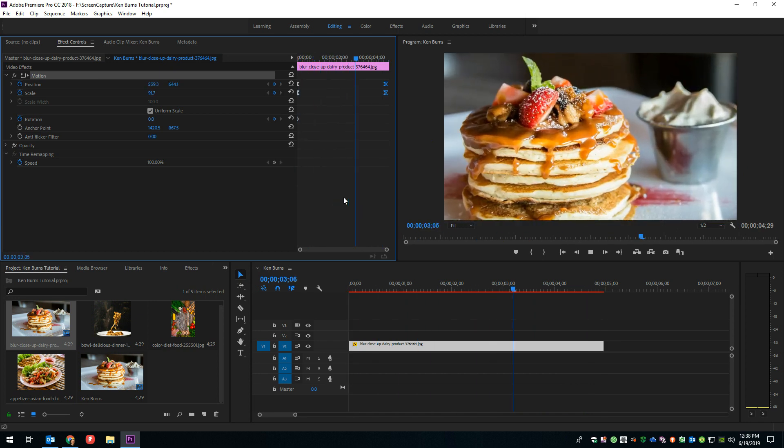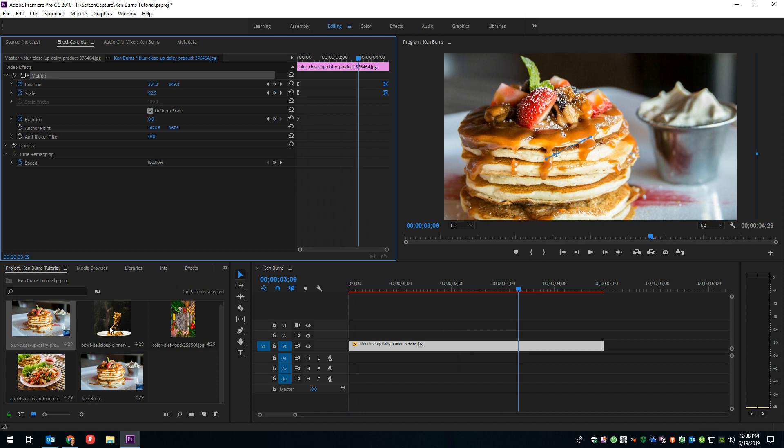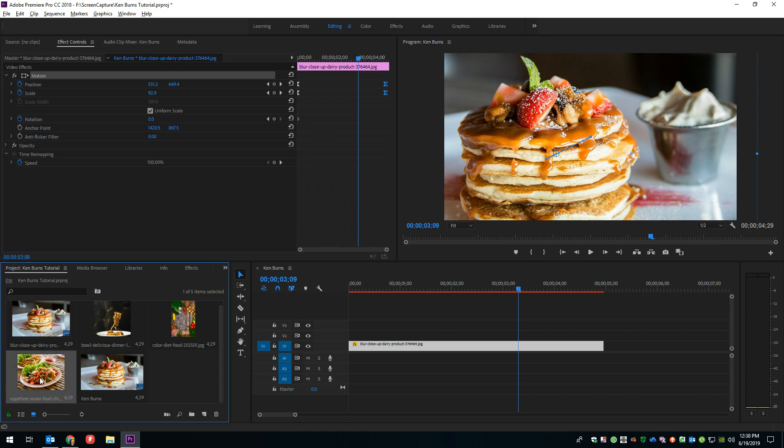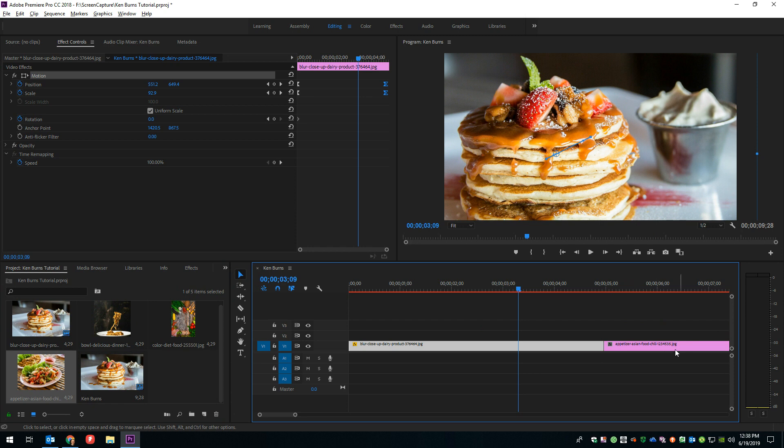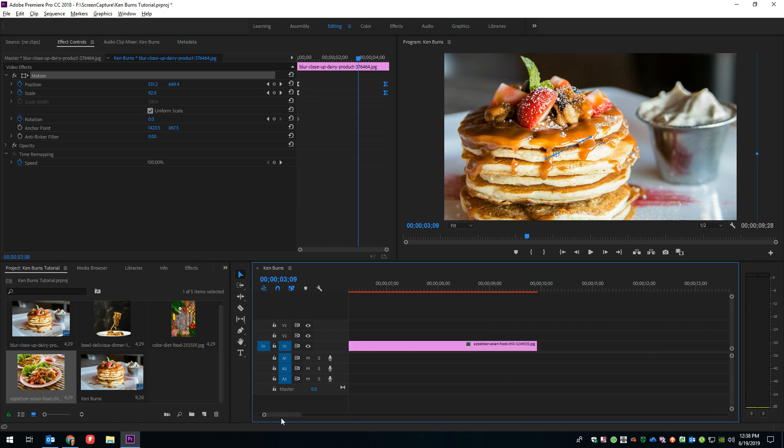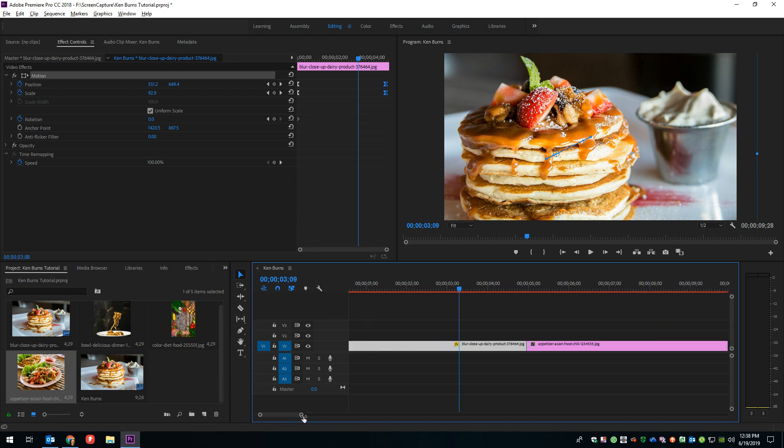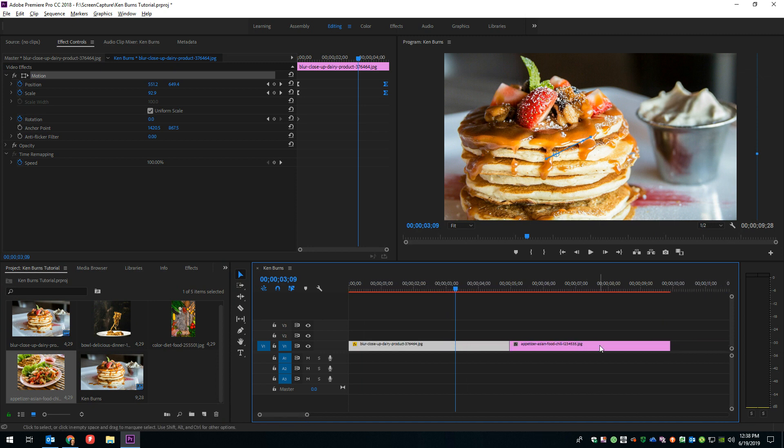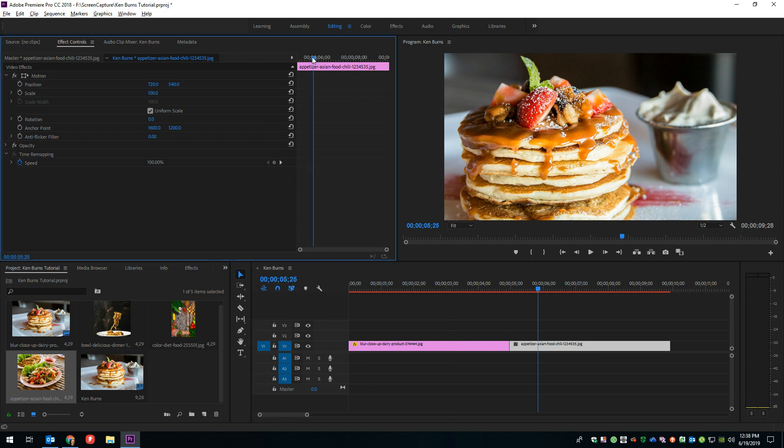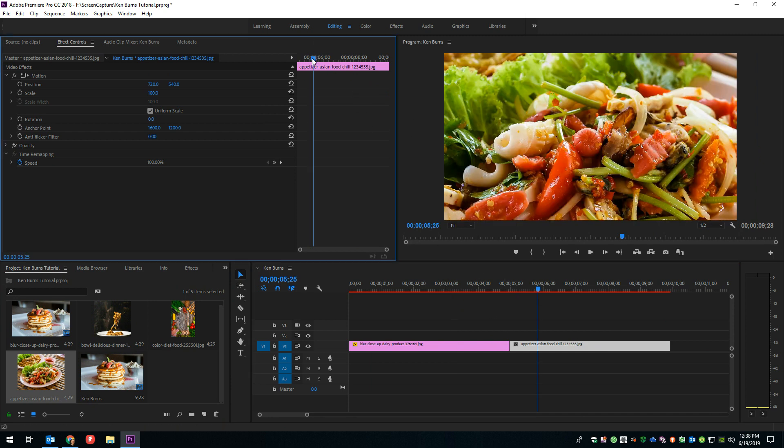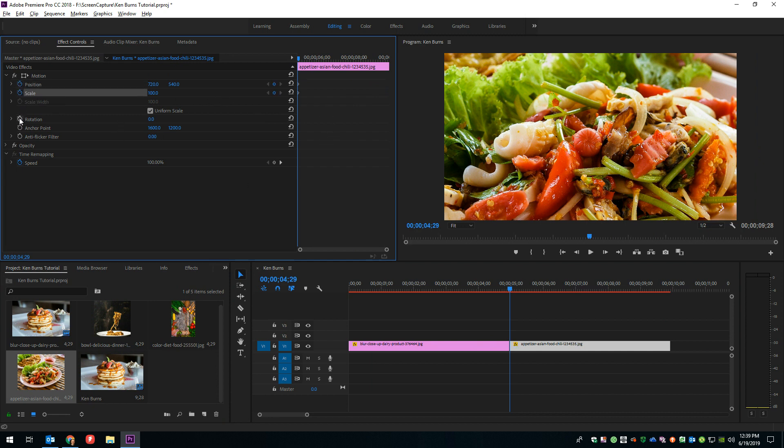All right, so now let's go ahead and drop another image in, and we're going to keyframe this one with position, scale, and rotation. So we just drop this right next to our other image. And let's go ahead and slide forward a little bit so we can see it. There we go. Now we can see it.